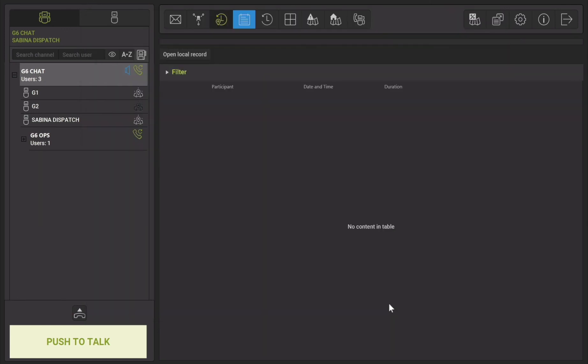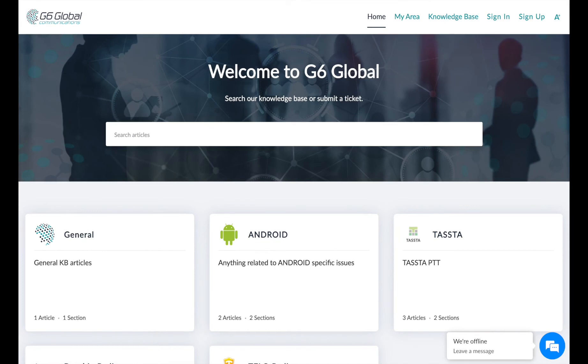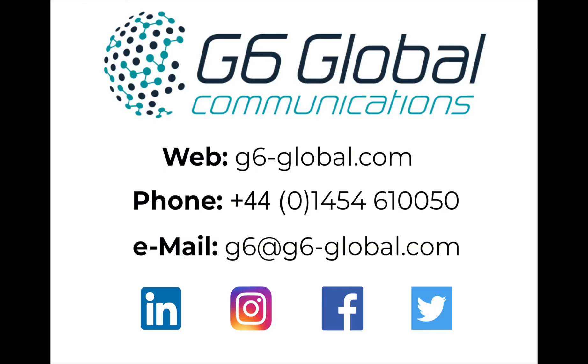This tutorial has demonstrated how to use each plugin and the difference between them. For more information and tutorials go to www.support.g6-global.com.